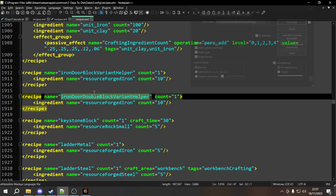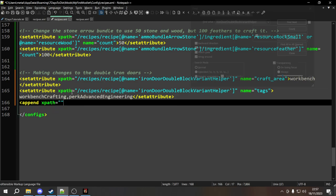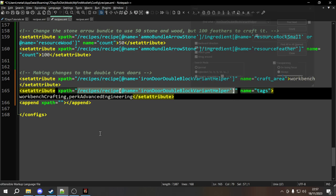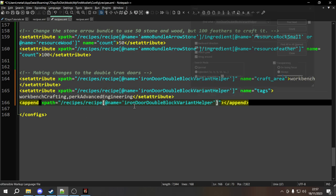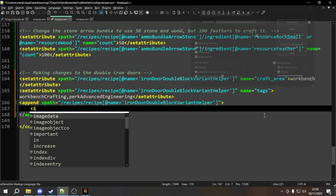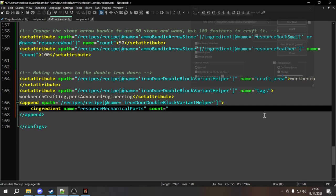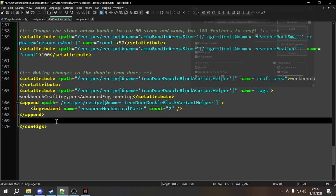Next we want to add a new ingredient: mechanical parts. Adding ingredients is just append, which requires an XPath. The XPath is the same as before to get to the recipe, and then we add: ingredient name equals resource_mechanical_parts with count equals 2. It's a double door so two mechanical parts makes sense. Finally, we want to add a passive effect for the crafting costs linked to advanced engineering. We copy an existing effect group, go back into our recipes, and paste it. The passive effect includes crafting_ingredient_count. However, we also need to change the tags in this effect group — currently it says resource_electric_parts, which won't affect mechanical parts, so we change it to resource_mechanical_parts.